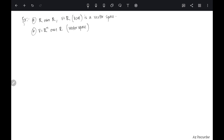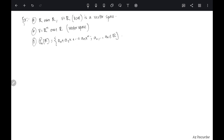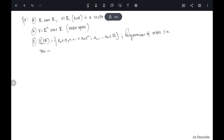There is another vector space which is very important in our context: P_n(ℝ). This is the set of all polynomials a₀ + a₁x + … + aₙxⁿ where the coefficients aᵢ are chosen from ℝ. This is the set of all polynomials of degree less than or equal to n, and one can see that this is also a vector space.